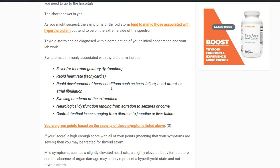Other symptoms include neurological dysfunction — ranging from irritability and agitation all the way to seizures or coma. You can also have gastrointestinal issues like diarrhea that can progress all the way to jaundice or liver failure. To put it in context: a mild fever is not a big deal, but a fever of 104–105 when you're not sick with a bacterial infection is a major problem — that's when you have to think about thyroid storm.